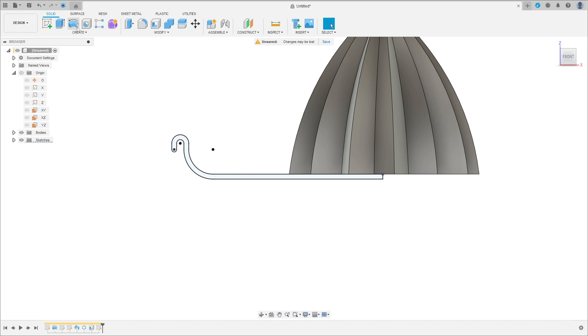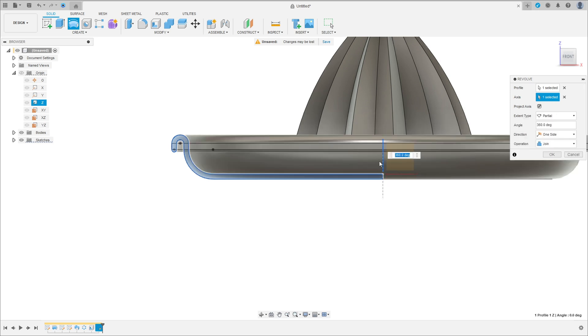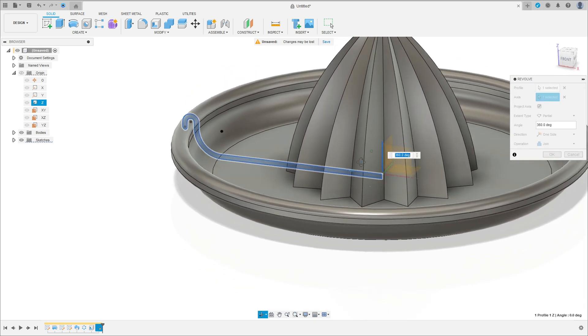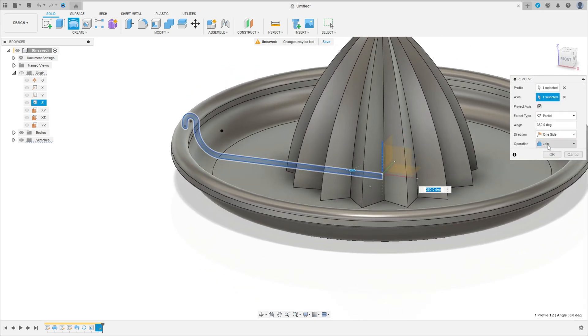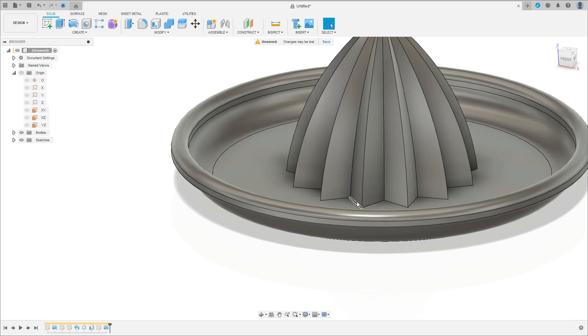Go to revolve, select this profile. The axis is the Z axis here. We have this — operation join, press OK. We have this.